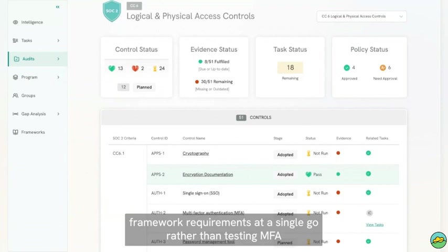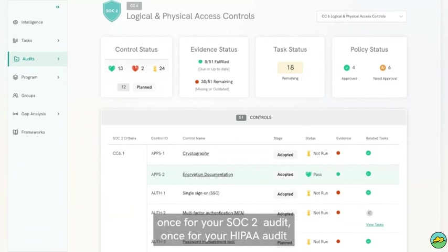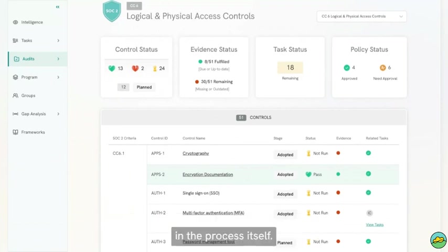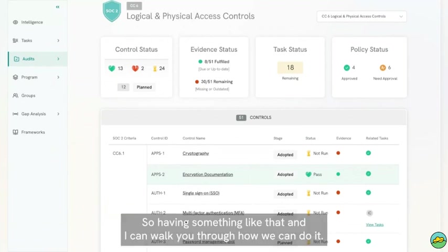rather than testing MFA once for your PCI audit, once for your SOC 2 audit, once for your HIPAA audit. That creates a lot of audit fatigue and inefficiencies in the process itself.